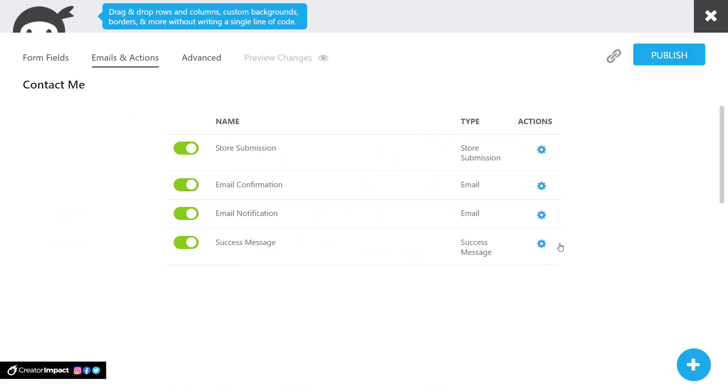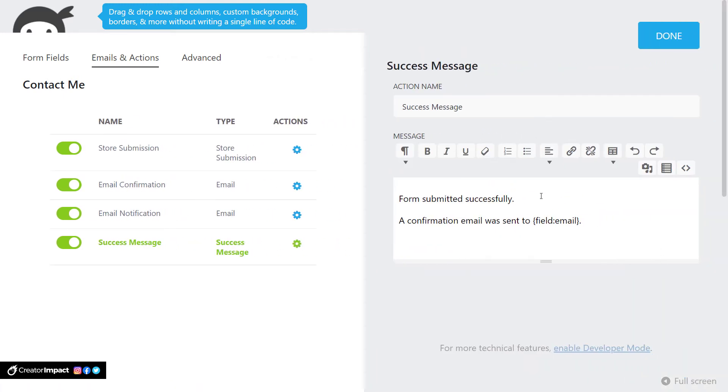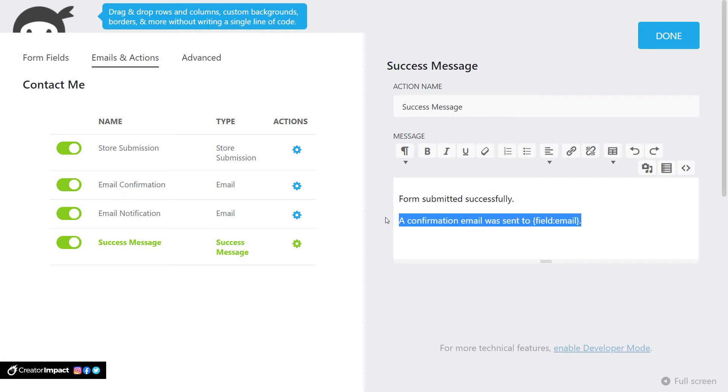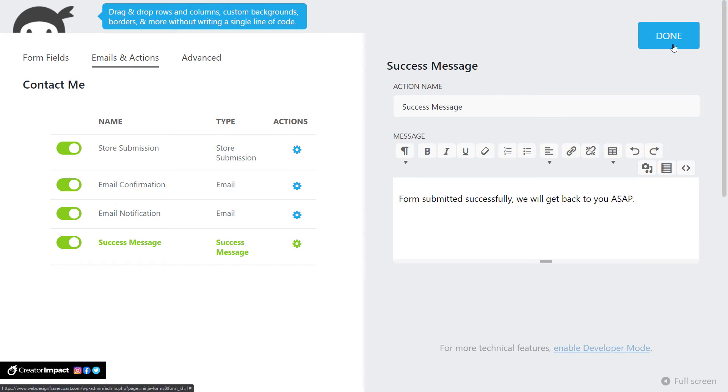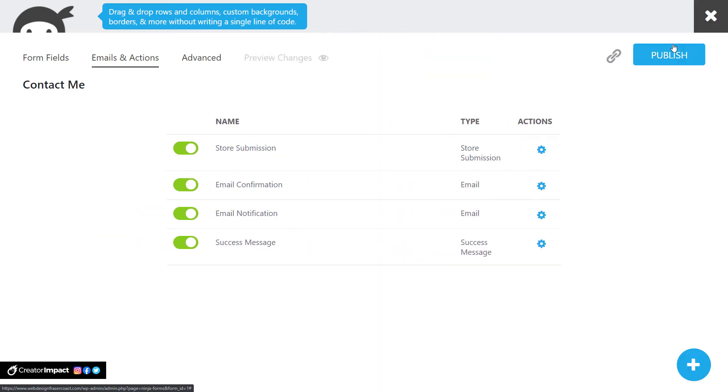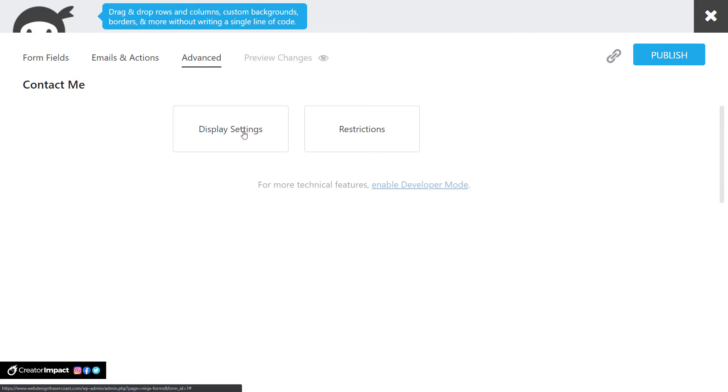And you also have a success message here. So we click on that. Form was submitted successfully. Confirmation email hasn't sent too. Sometimes I've removed the email confirmation for clients and I've just removed this and added something like, we will get back to you shortly or ASAP or something like that. So you can customize that message. It pops up on the screen after they've submitted the form. So for now, that's pretty much it.